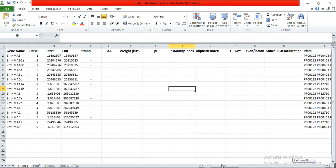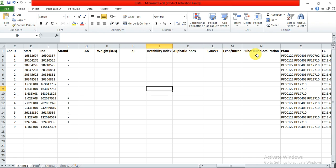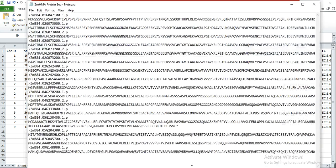From the GFF file and the gene annotation file. In this video we will try to find out the total amino acid number, its weight, isoelectric potential of each protein, instability index, aliphatic index, GRAVY, exon-intron ratio, and subcellular localization prediction. First we have to open our file that contains the transcript IDs.